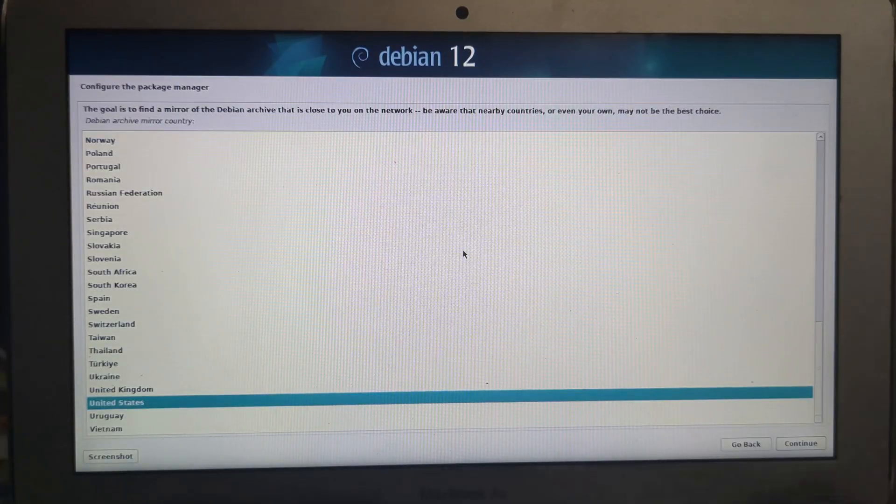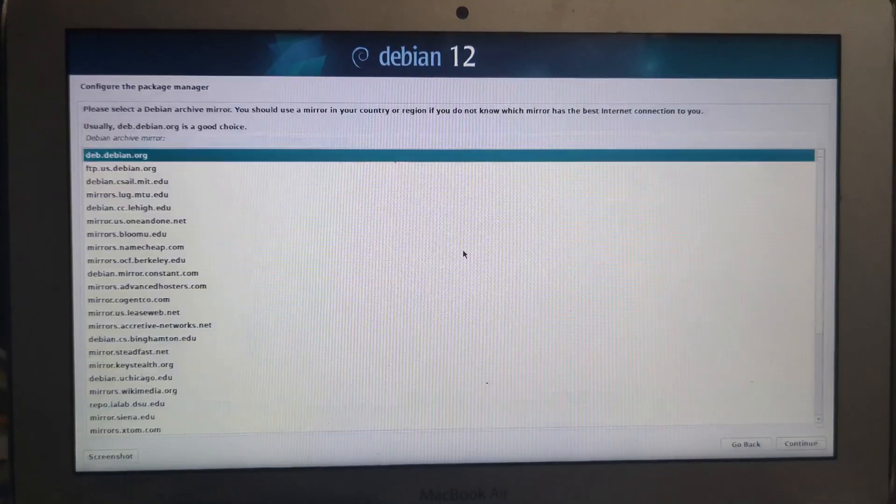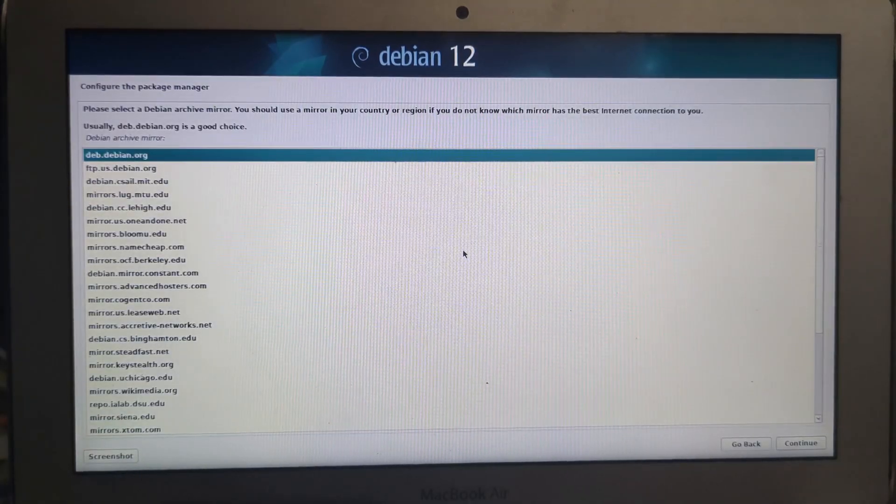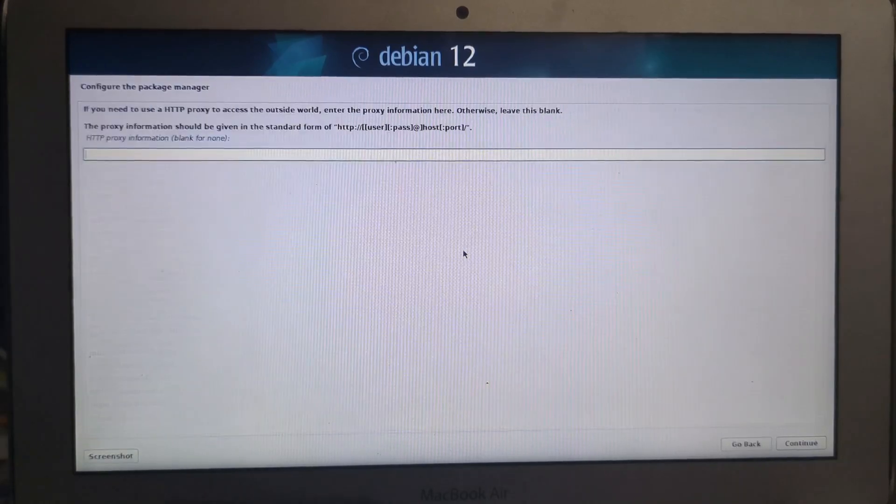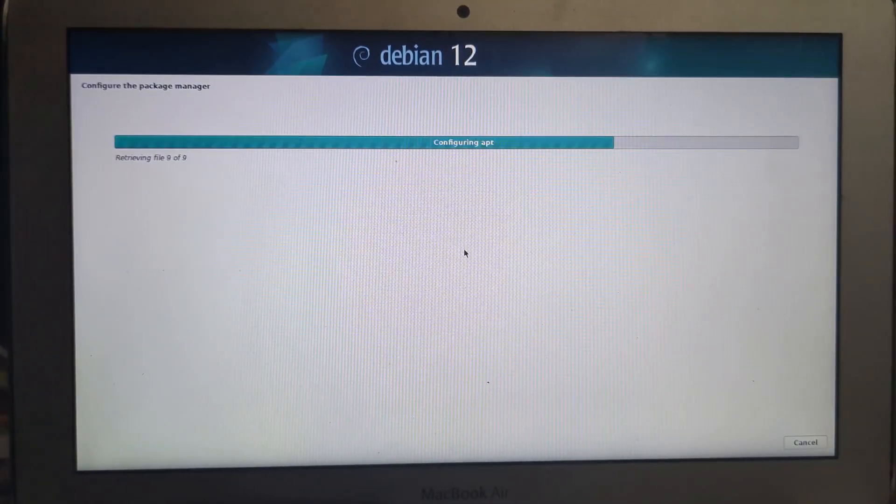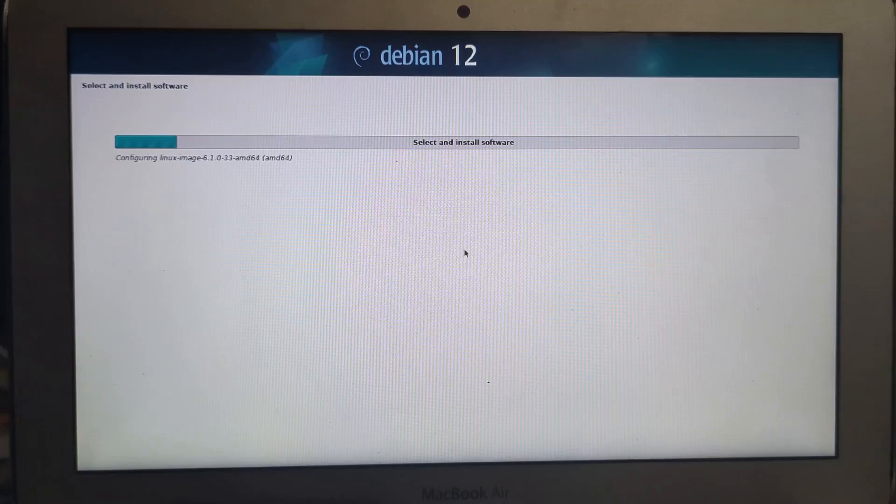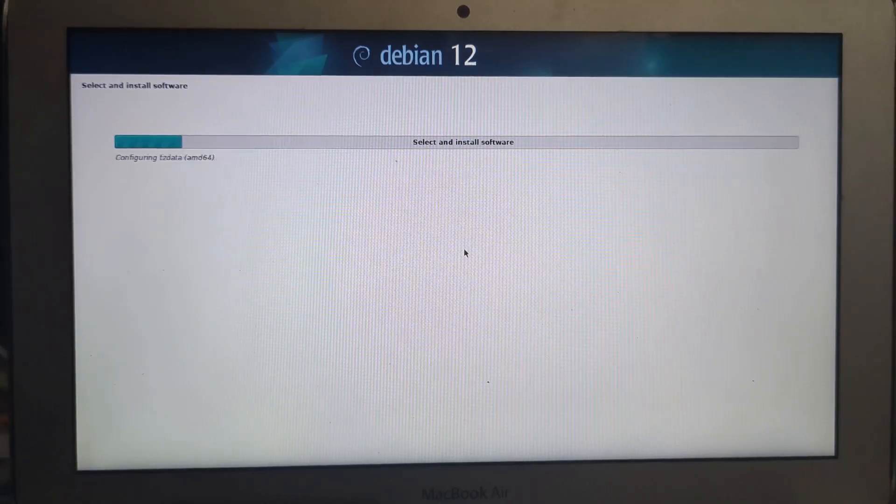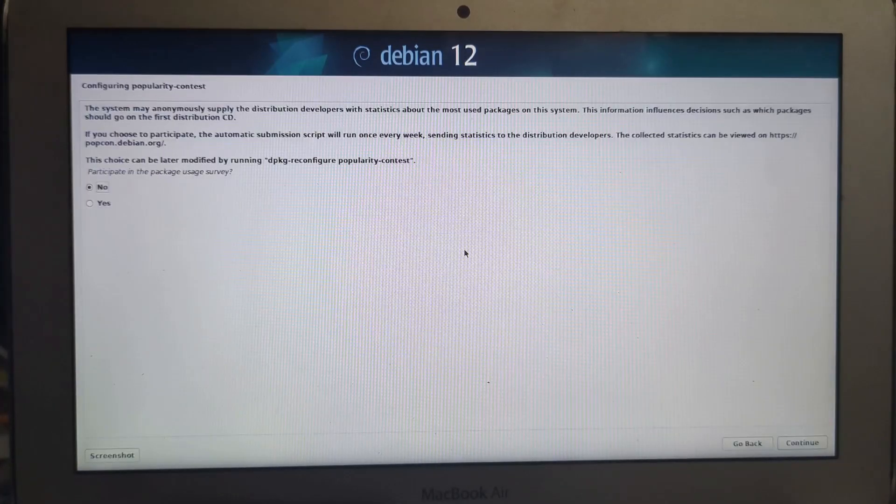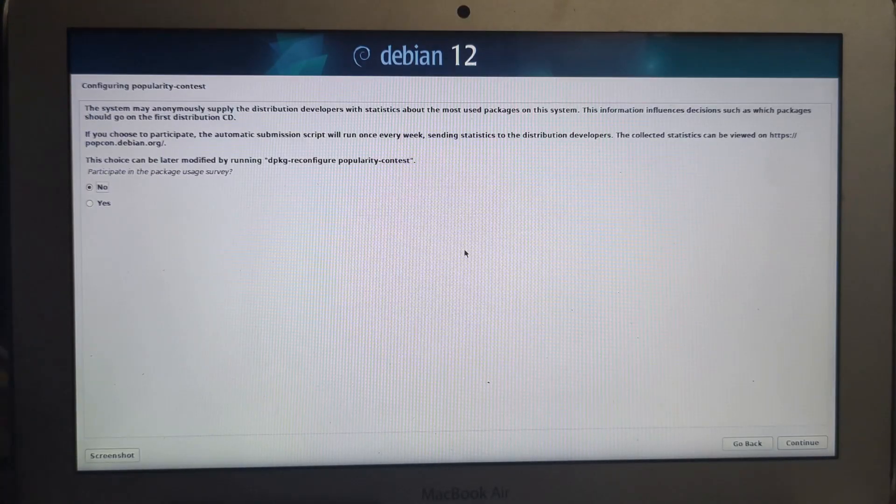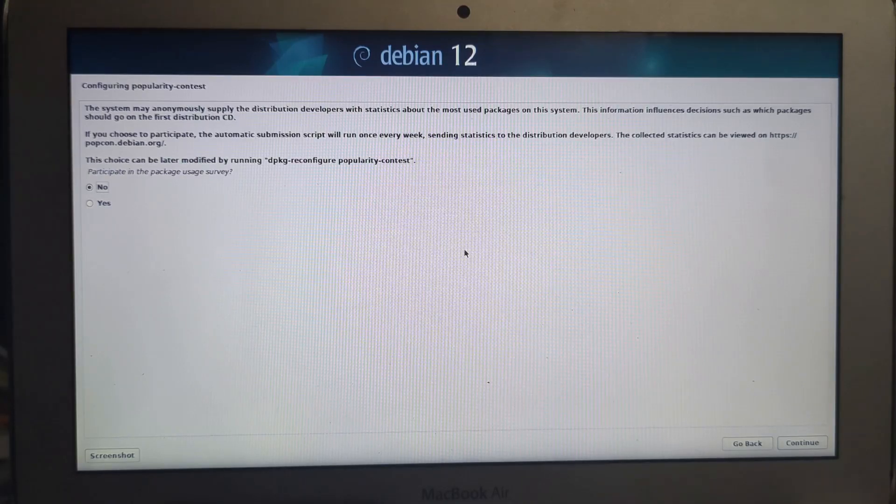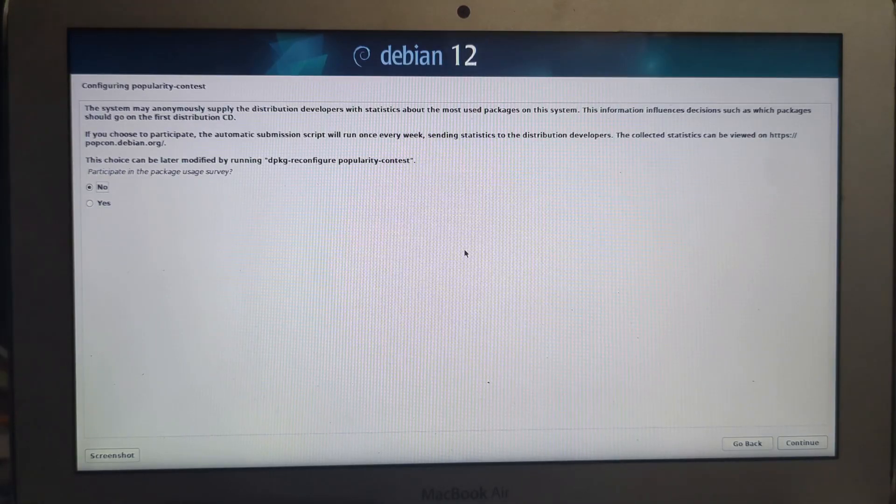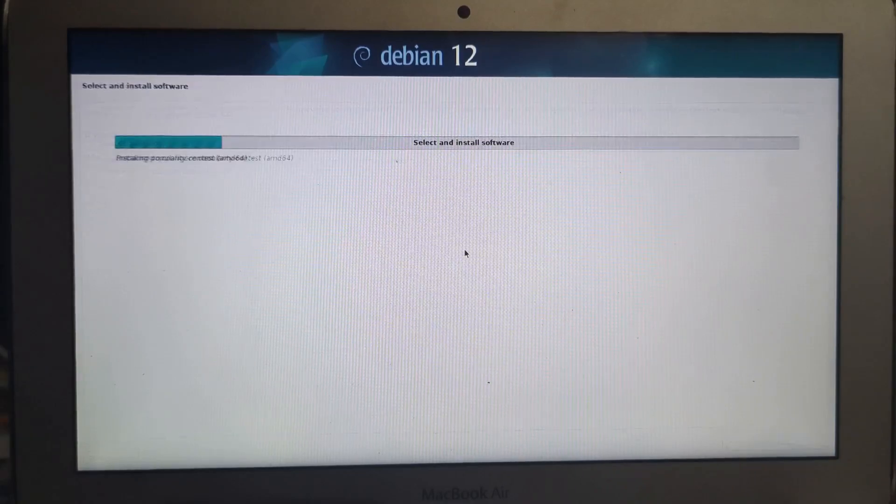Now you will configure the package manager. So United States. Debian.org is perfect. Now it will ask if you want to anonymously supply. And actually, you know what? I'll say yes.